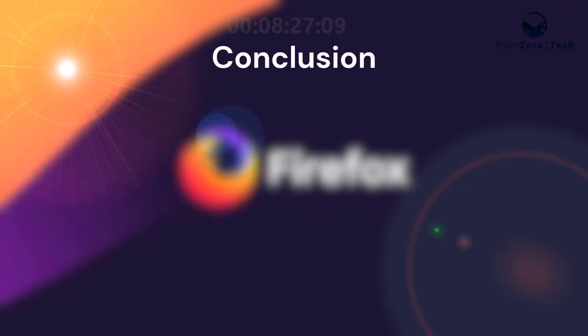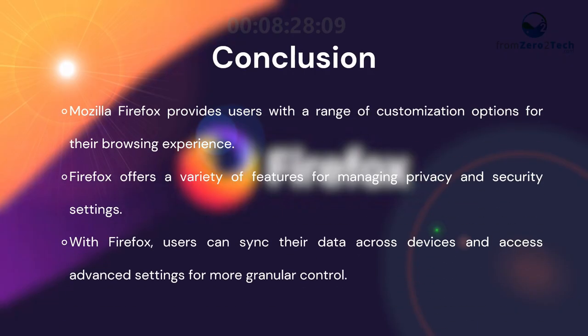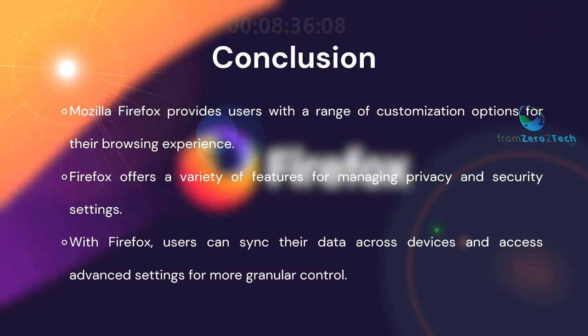Conclusion. Mozilla Firefox provides users with a range of customization options for their browsing experience. Firefox offers a variety of features for managing privacy and security settings.